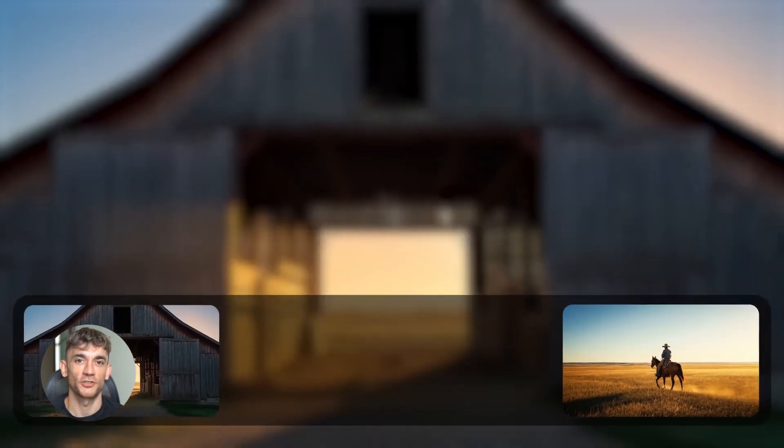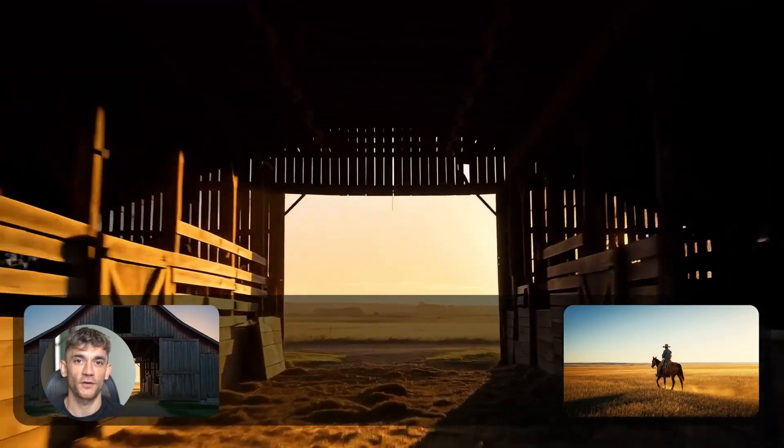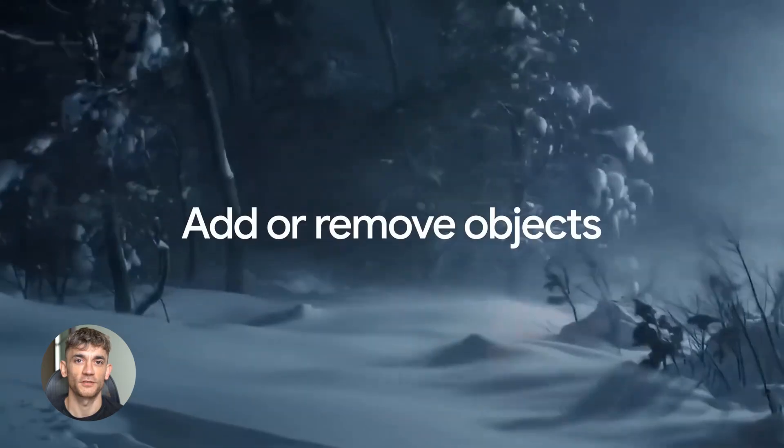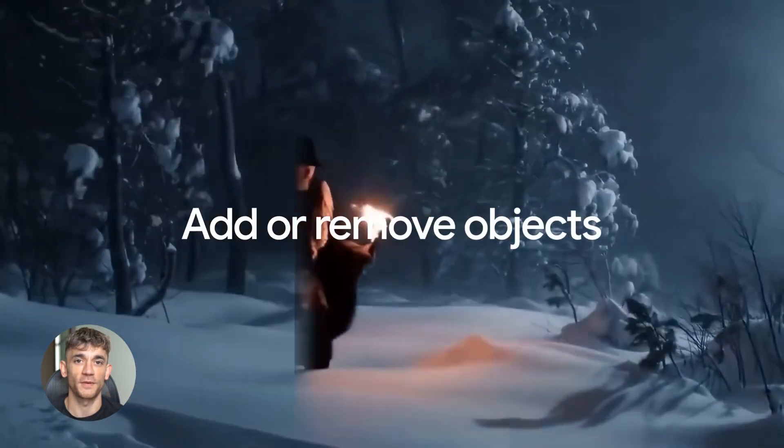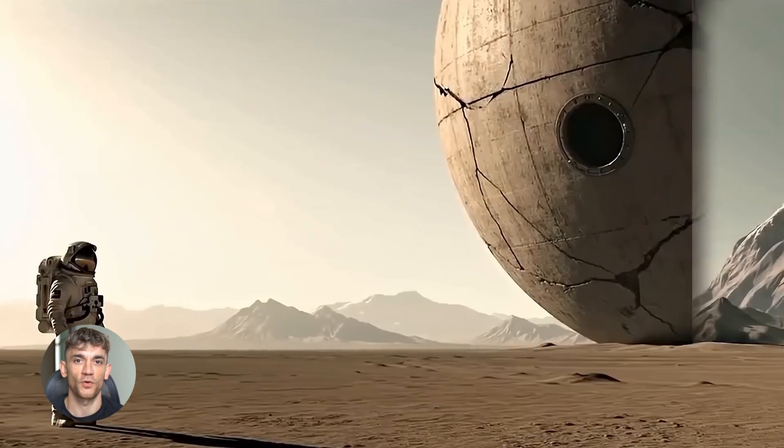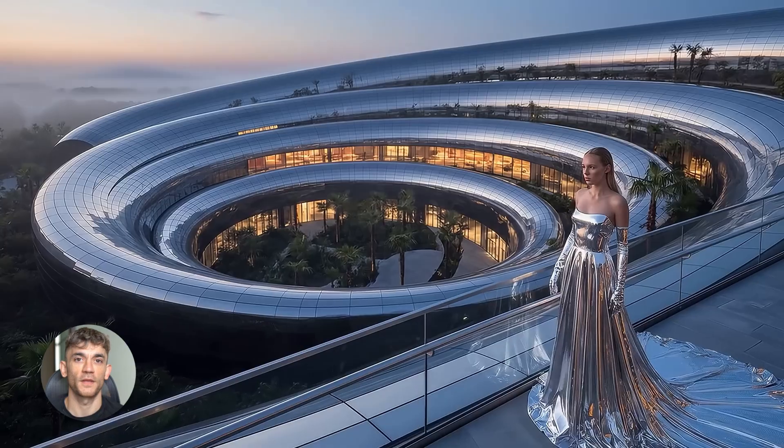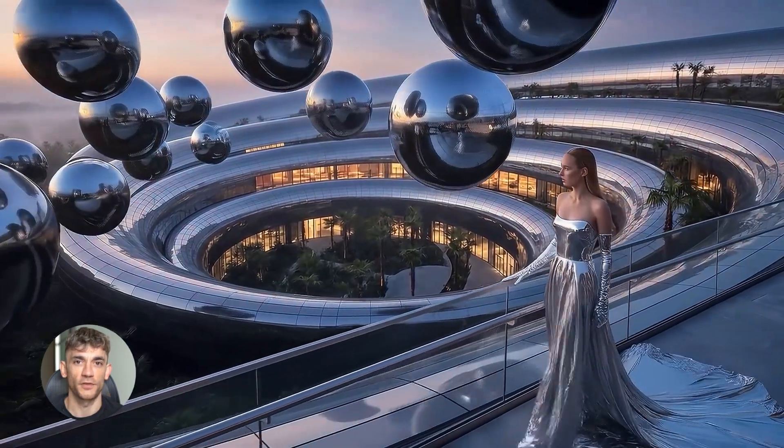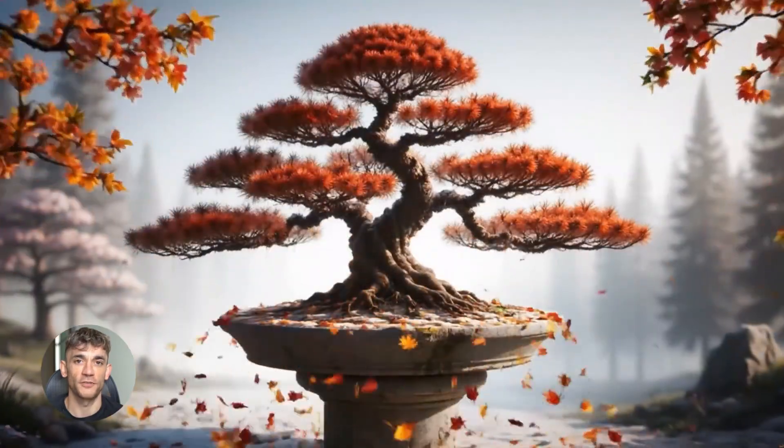This is game-changing for video content. You can create entire videos without filming anything, without recording audio, without editing, just prompt it and boom, you have a finished video.